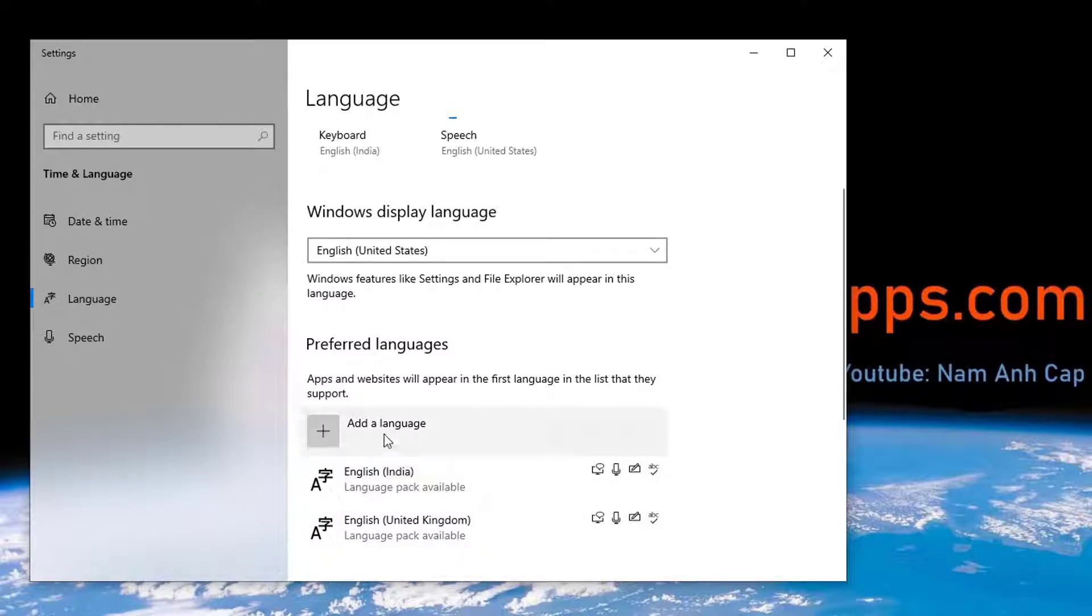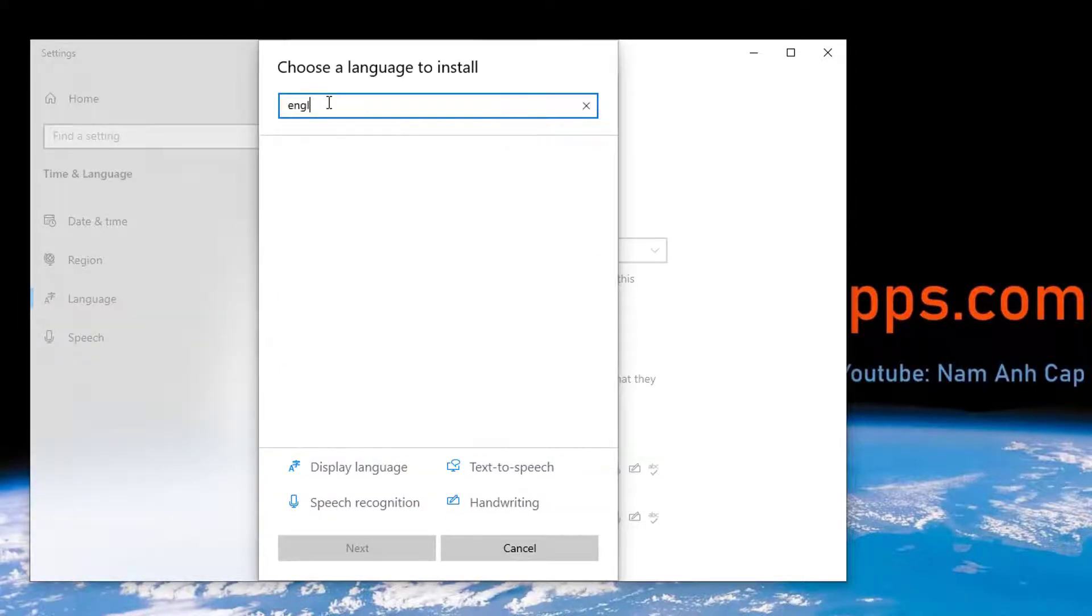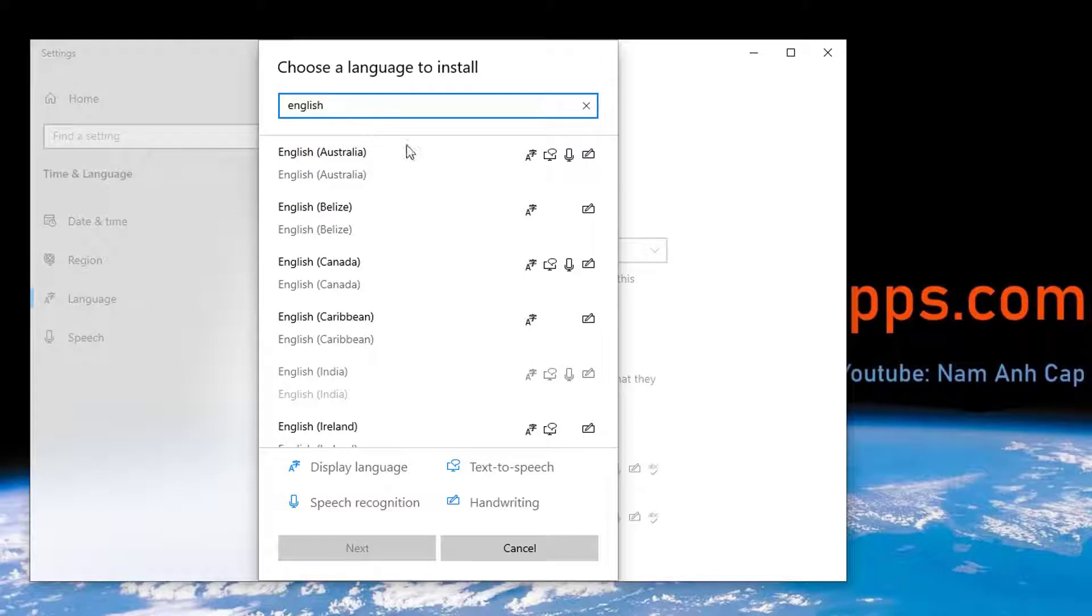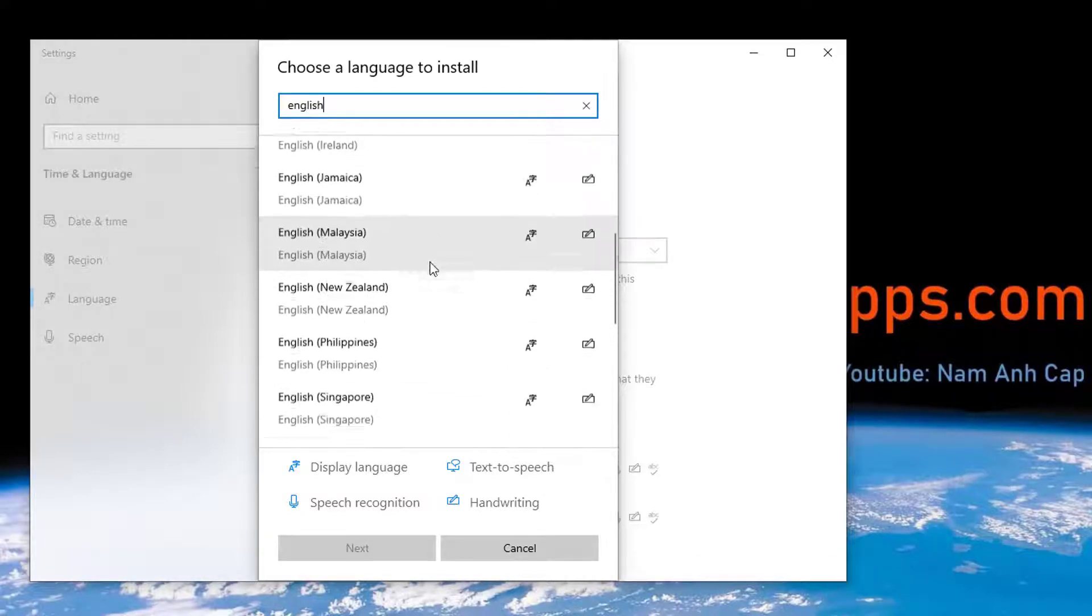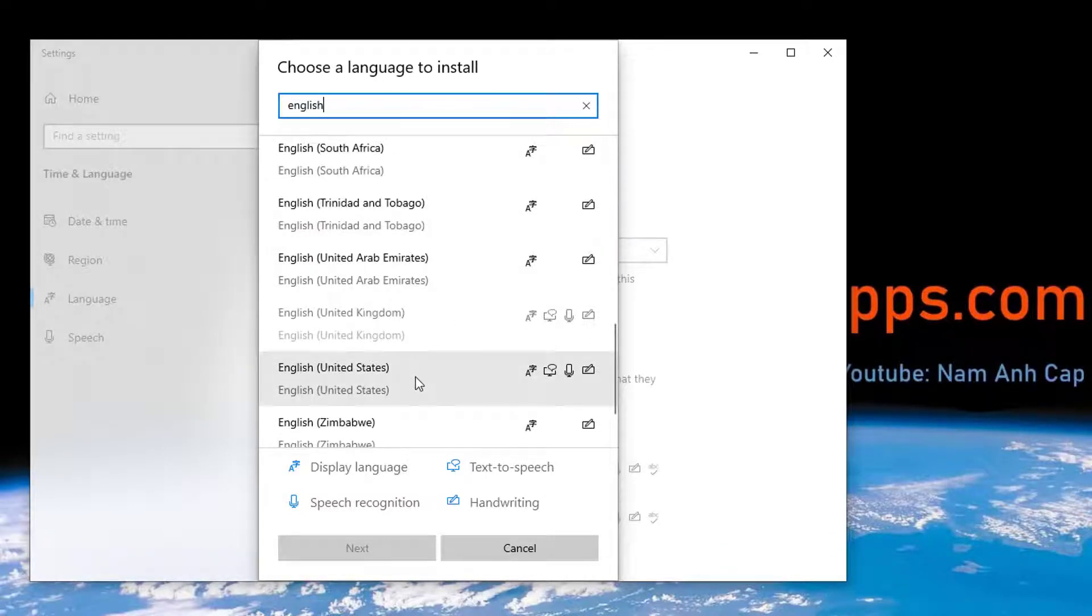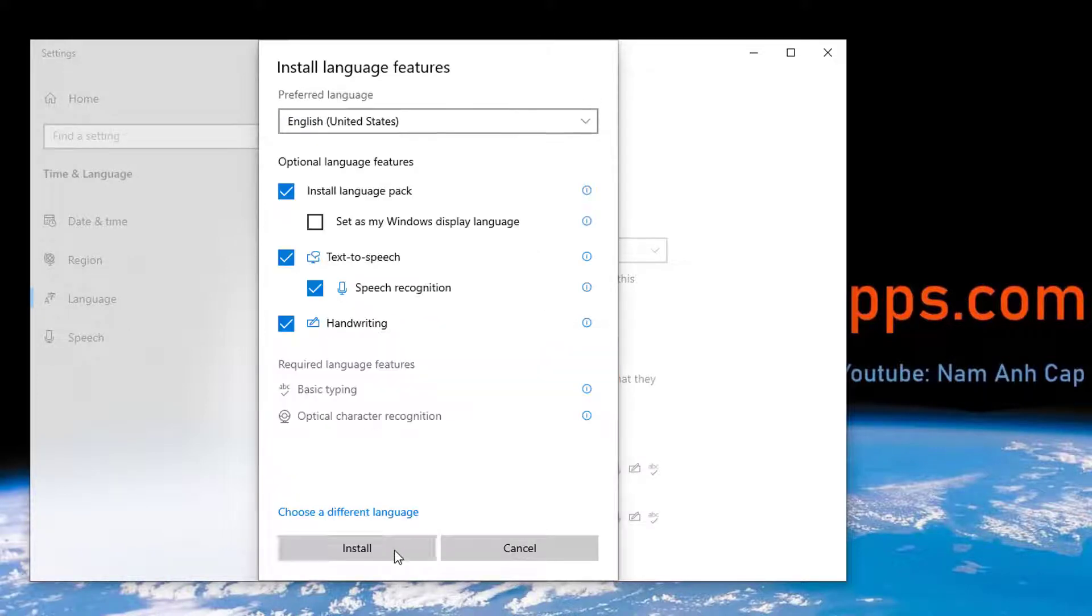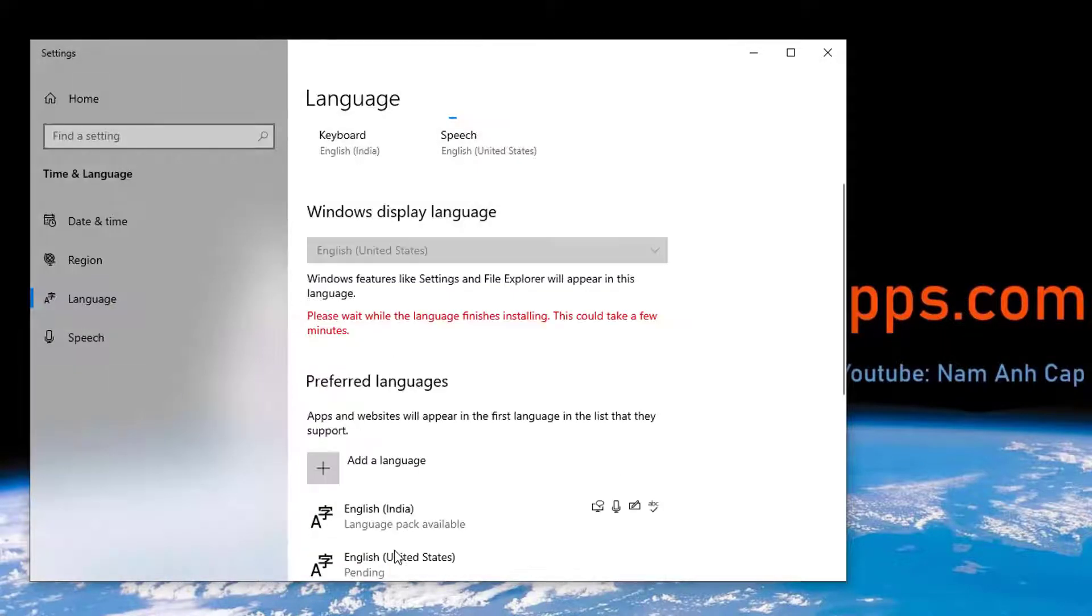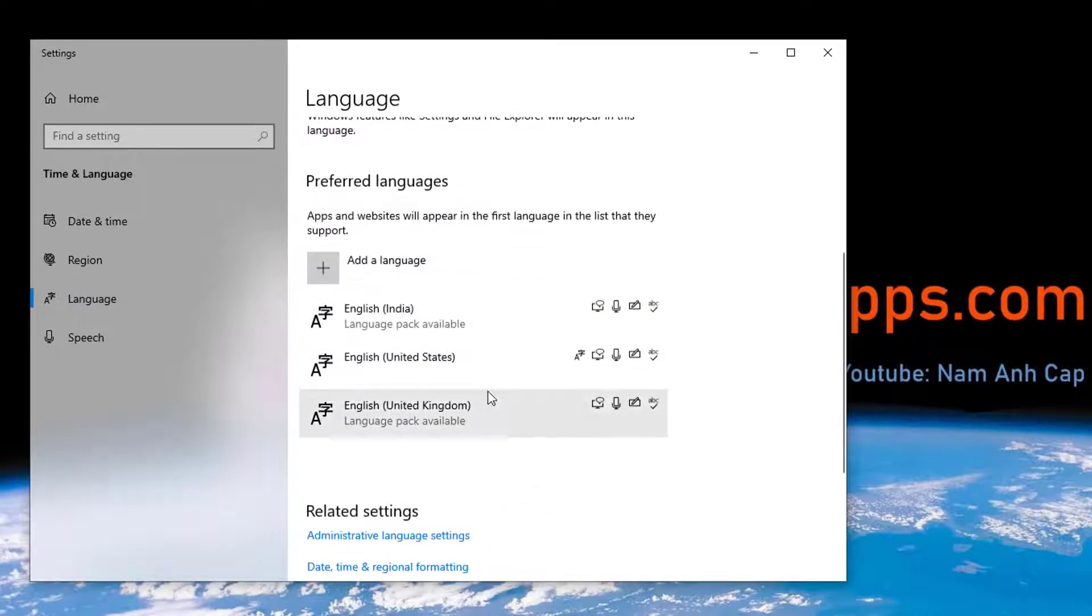Click on the add language button. Search for English and type it in here. You can see all the English language variants listed. Now we have to install English United States. Select it and click the next button, then click install. It will now install English United States language from the internet.